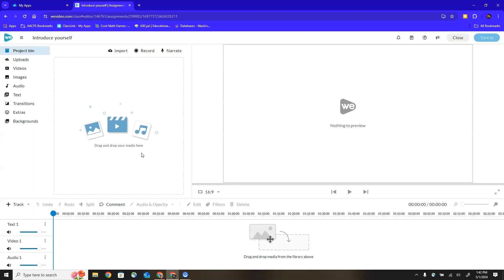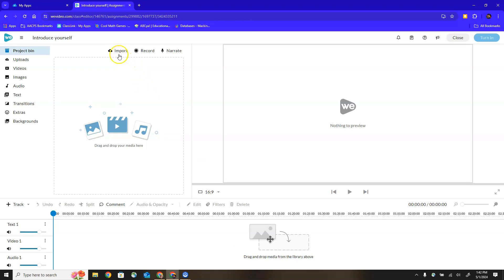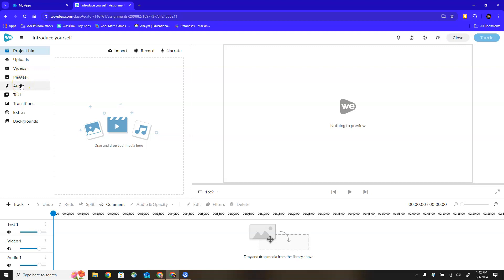Now you can see our editing window looks much more blank. Students have a lot more freedom but they also have to know how to navigate WeVideo to find the things they want to include. We still have the media area in the upper left, the player in the upper right, and where we're building our project across the bottom. But to access any media I either have to create it myself using import, record, or narrate options, or access it from WeVideo's videos, images, audio, and so on menu options.